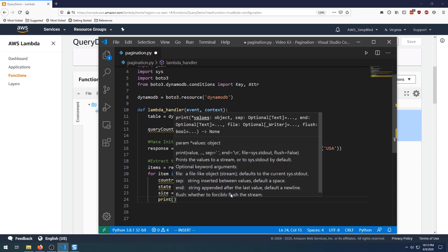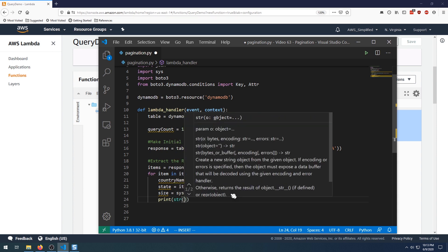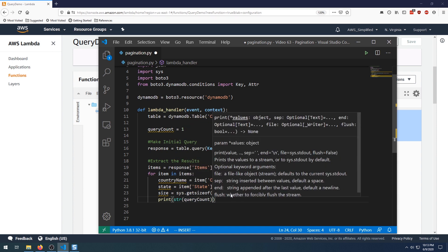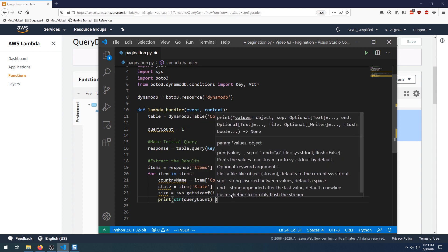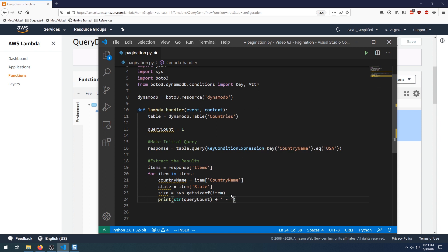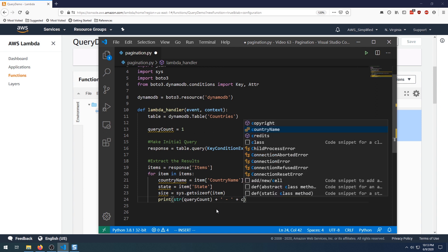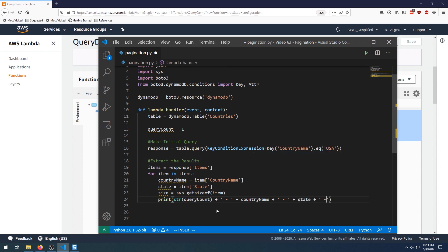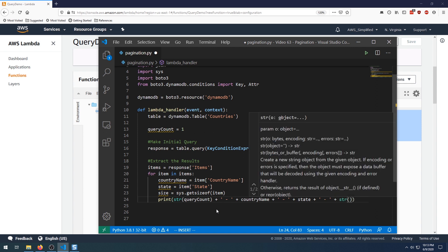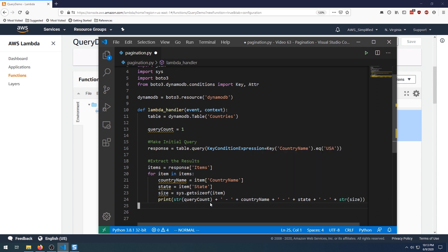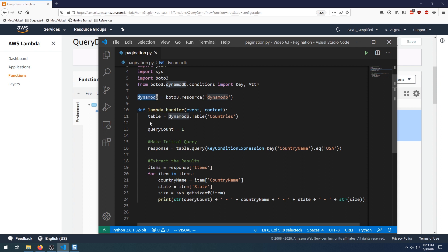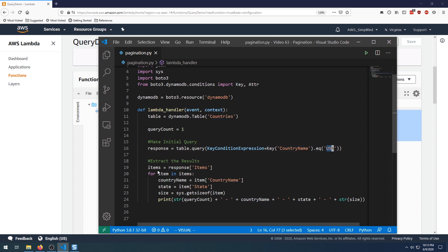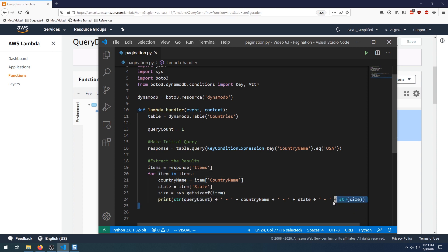So now we're pretty much ready to print everything out just to take a look at what we have. So let's say print. I want to see the query count actually. So set that there. We've got to convert to string. Let's just make a little delimiter here, have a dash in between every field so we can read this a little bit easier. Now we want to say plus country name. And again, a delimiter, and then plus state, again, a delimiter, and then plus string size. And that looks good. Let's just go over what we did here really quick. So we established a DynamoDB resource, we created a table and it's pointing to our countries table. We make our initial query here where the country name is equal to USA. We acquire all the items from the response and we iterate over the items, extract some variables, get the size, and then print everything out in a nice neat little format.